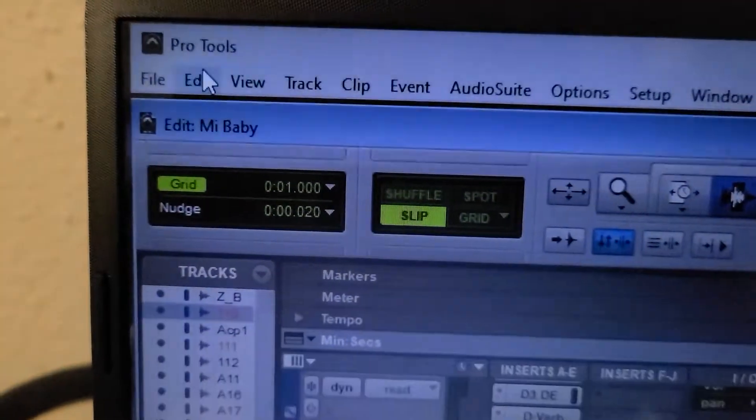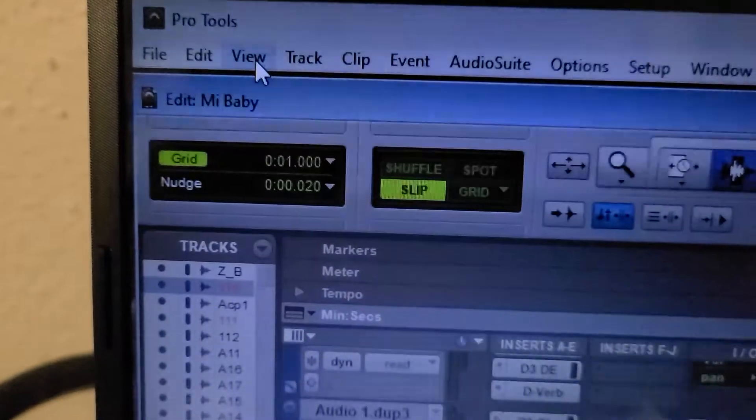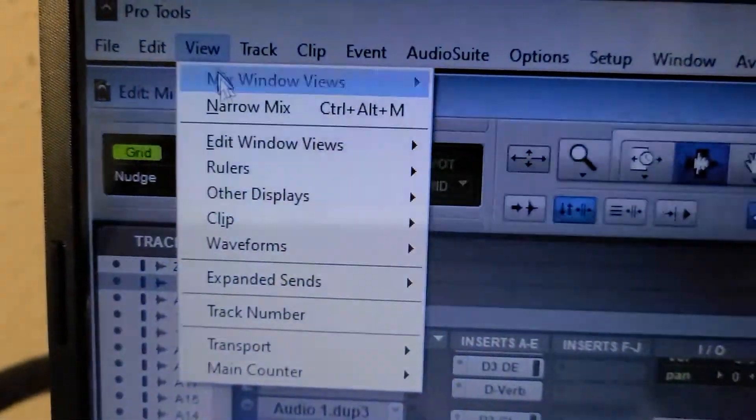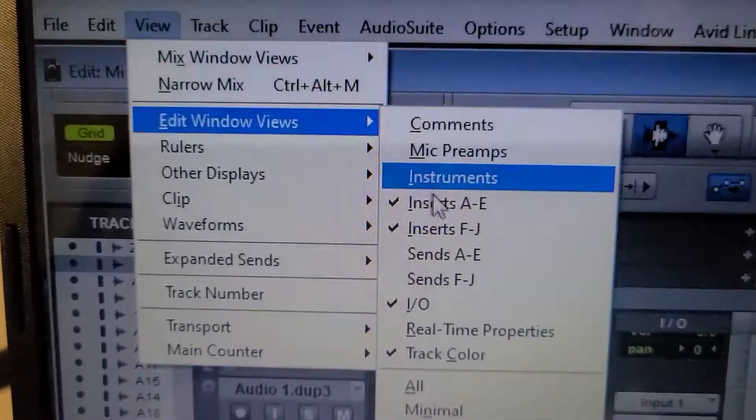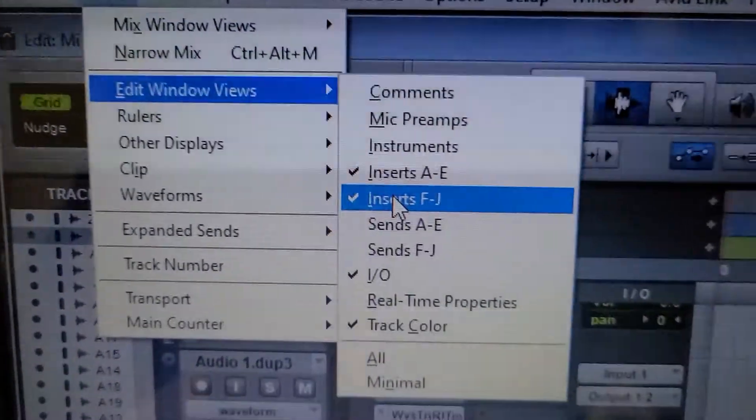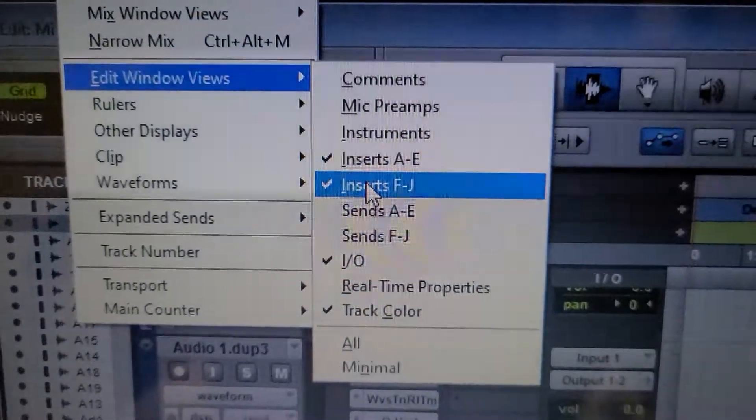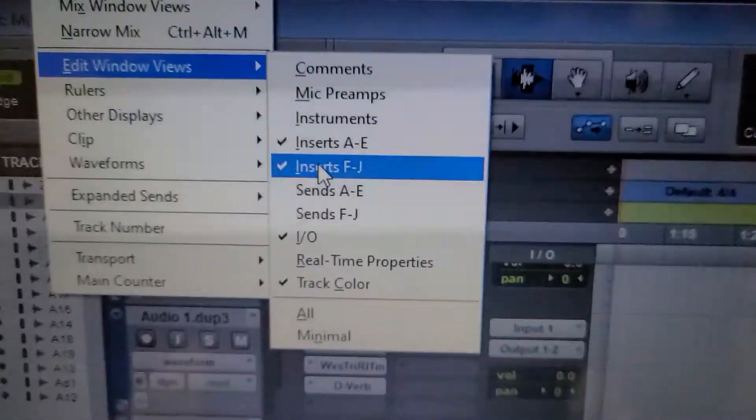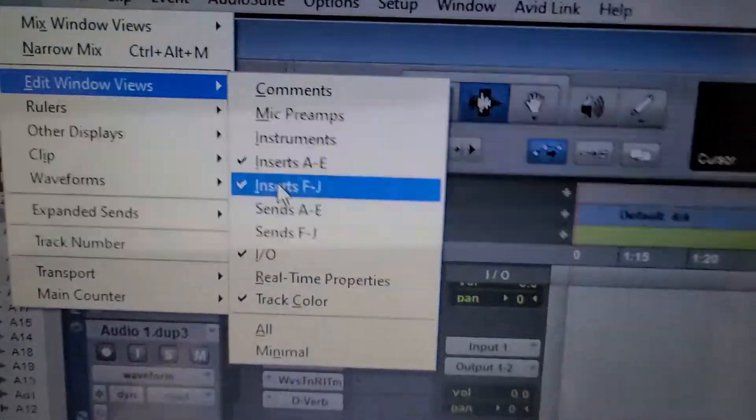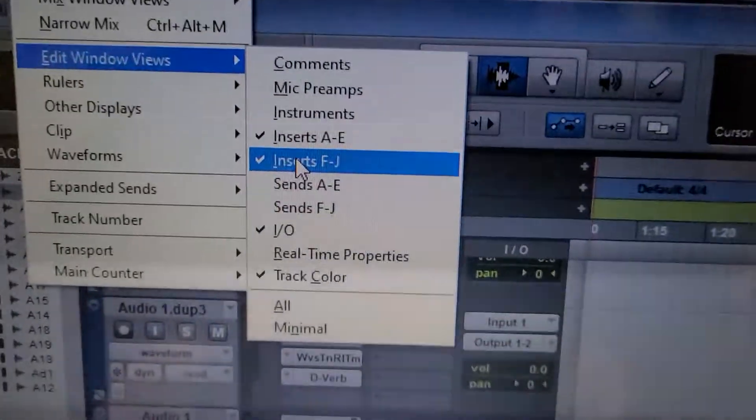just go here to View, and then go to Edit Window Views, and there you go. You just check in this one, F through J, and then you get a total of 10 plugins,